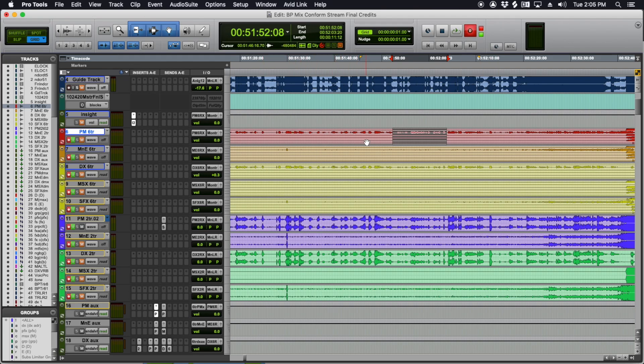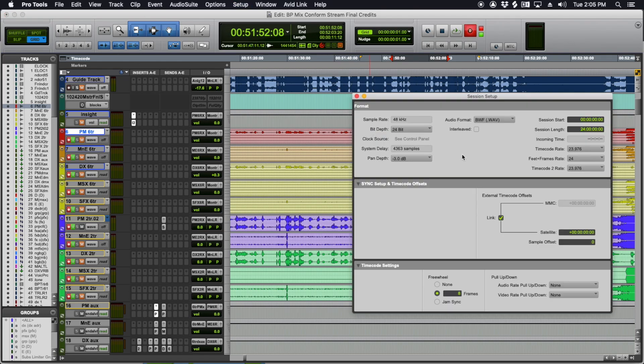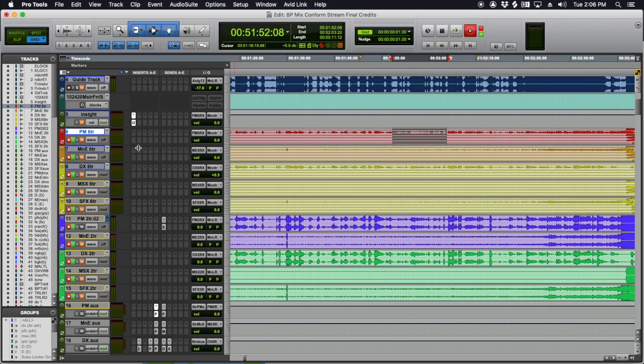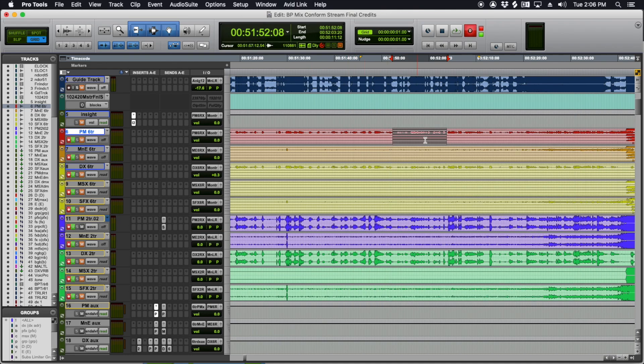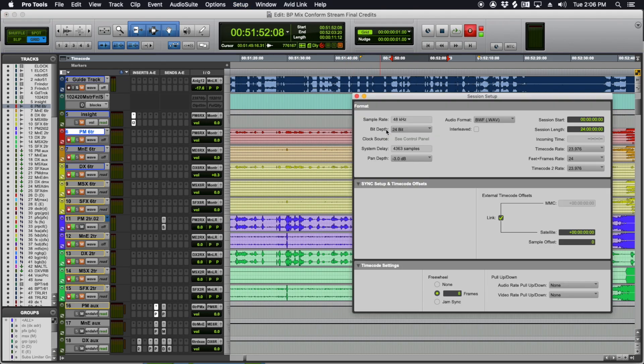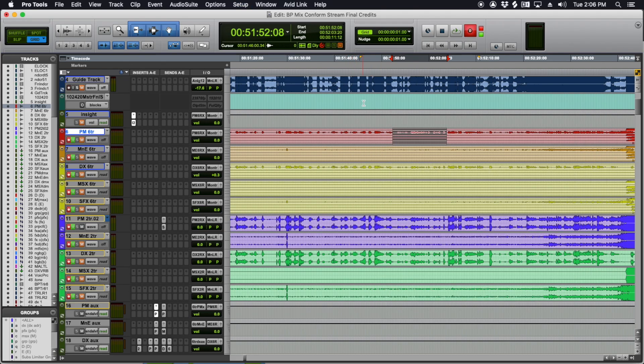Make sure, however, that your session is set to the same file type, interleaved or not interleaved, as the files that you made. So if you offline bounce interleaved and you try to punch in non-interleaved, it won't work. It's going to make a new file. But if you do punch into your offline bounce and it's the same format, either interleaved or not interleaved, it should be seamless.